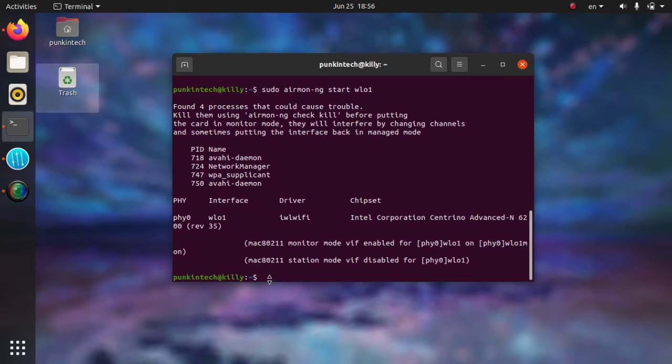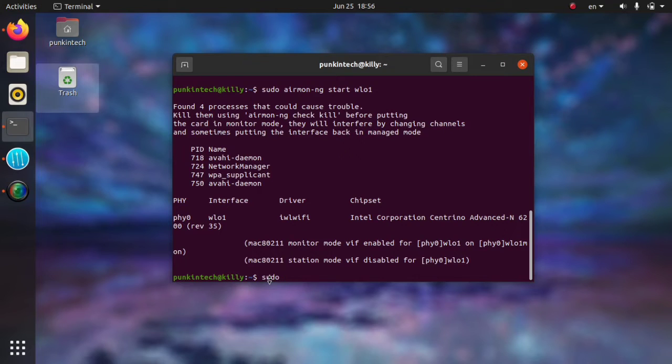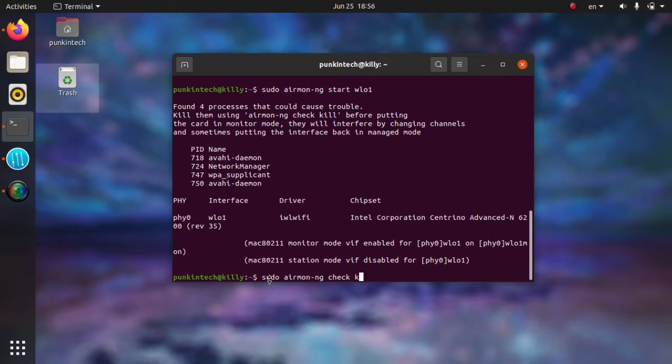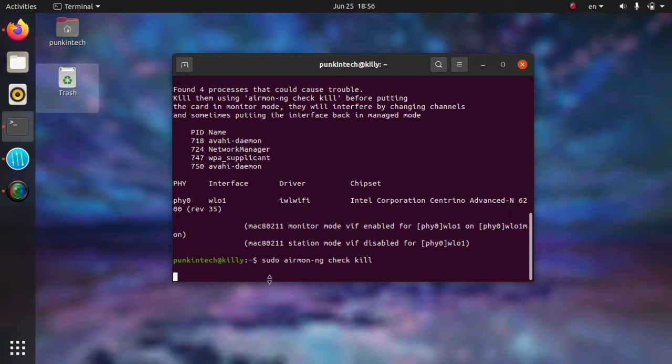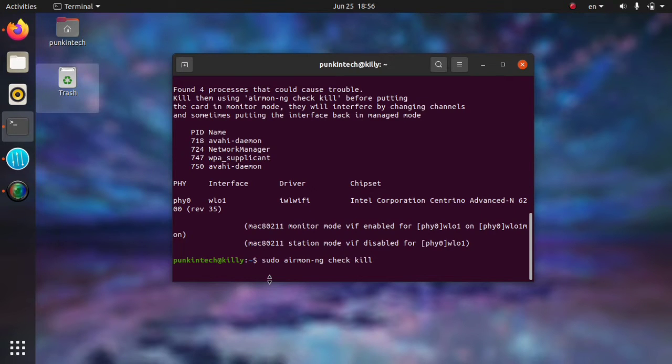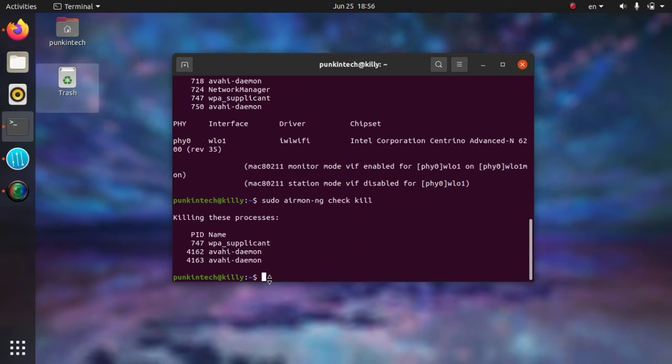As you can see, it says that there are four processes that need to be killed, so we can just run this command: sudo airmon-ng check kill, and it will automatically kill the current processes and put the interface in monitor mode. It takes less than a minute.